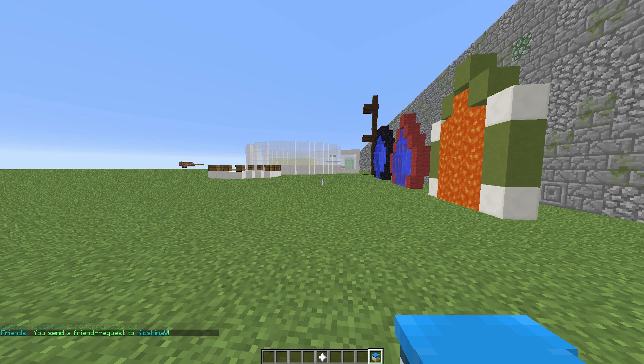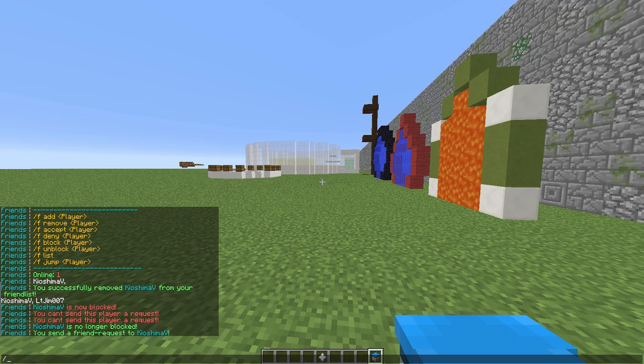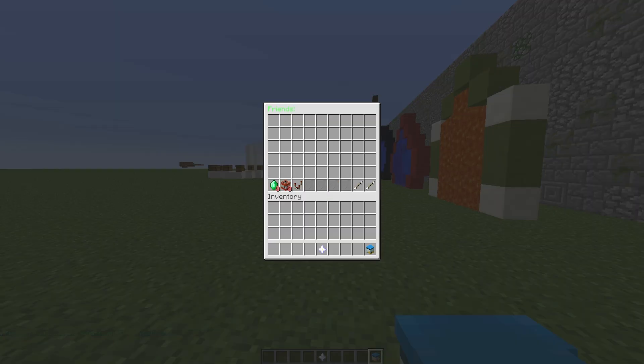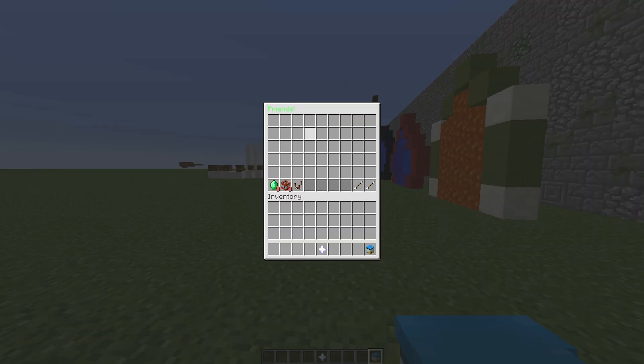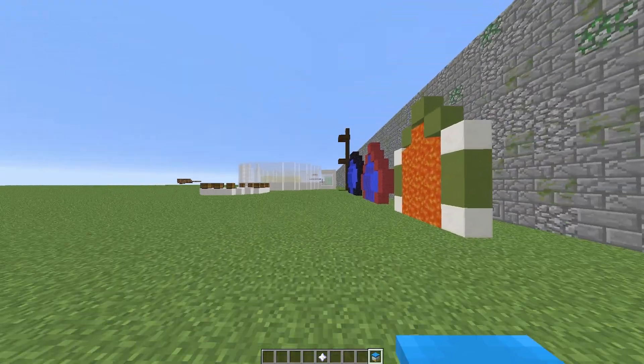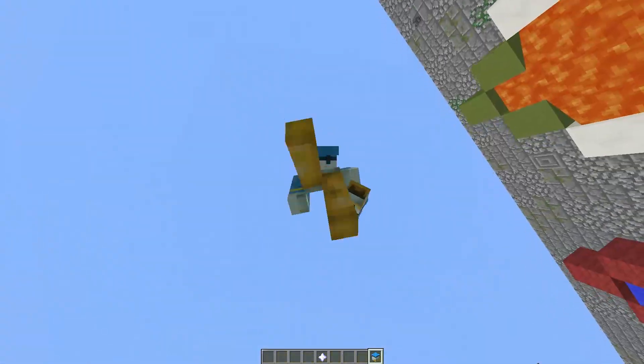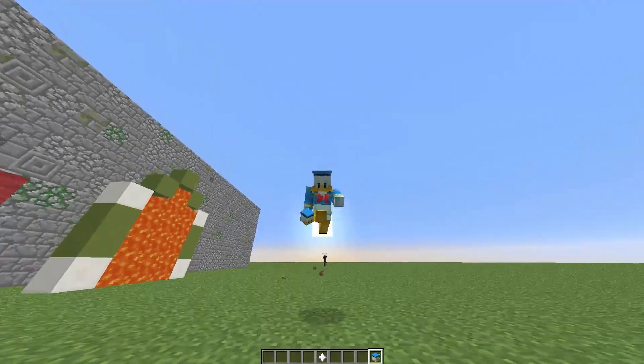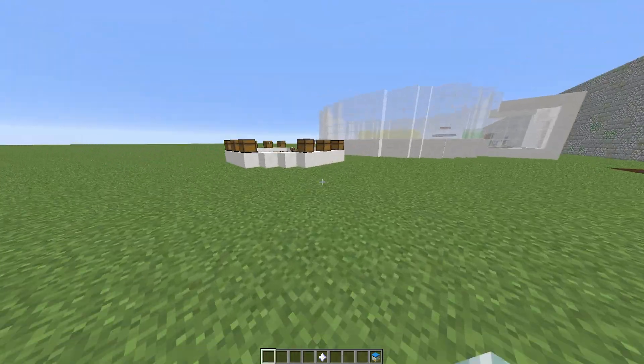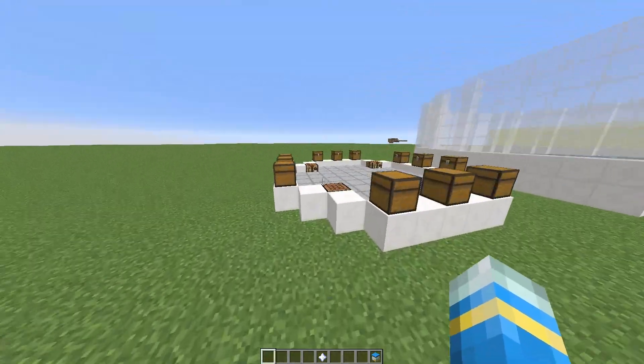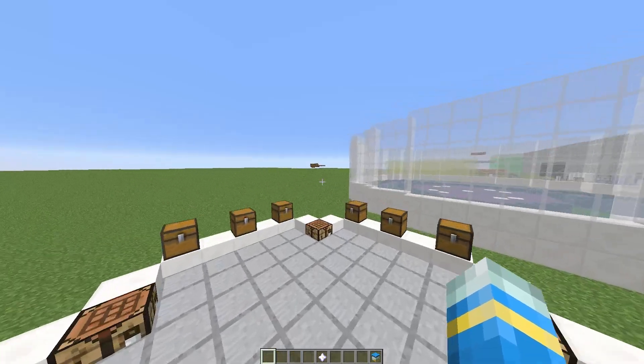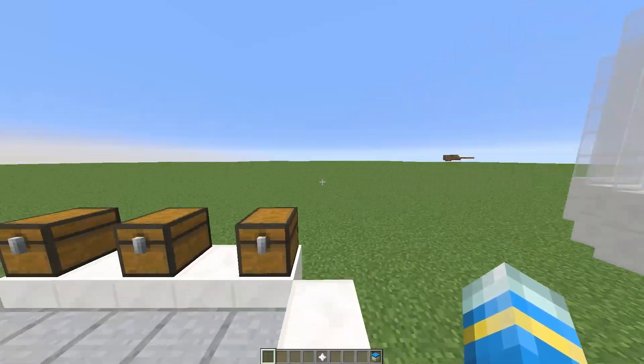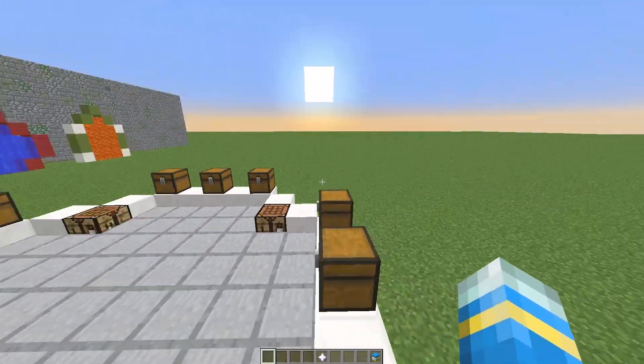If we open the GUI again, he hasn't added me yet, but that is very cool. Really like this plugin. So we are going to have a quick look in the config file and see what things you can edit in there.